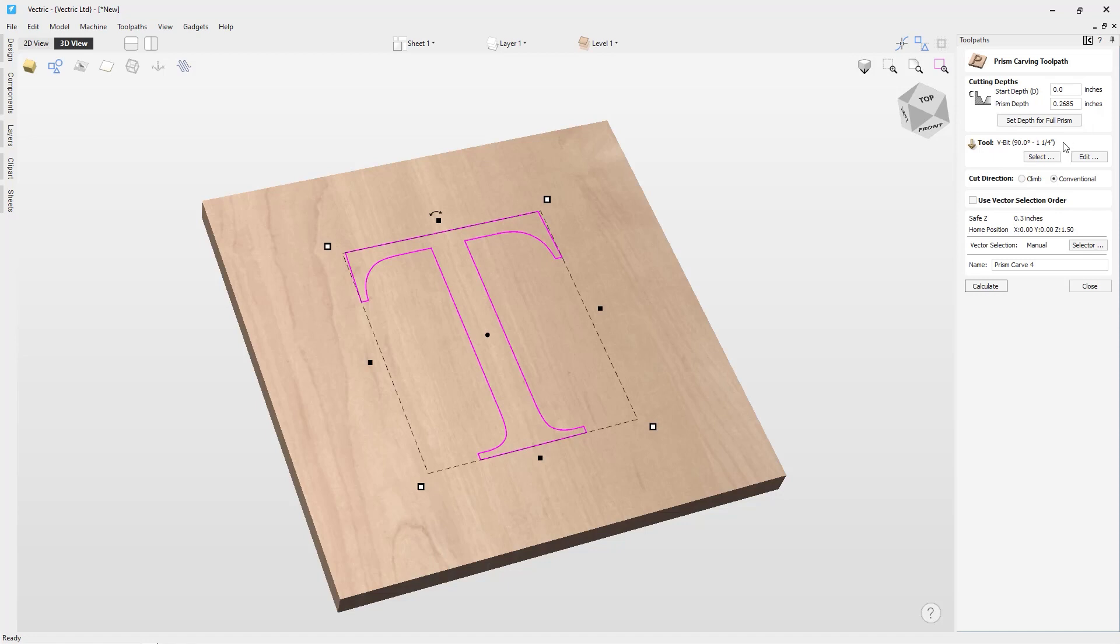We're going to be using a 9 degree V bit. You can choose your cut direction, either climb or conventional.